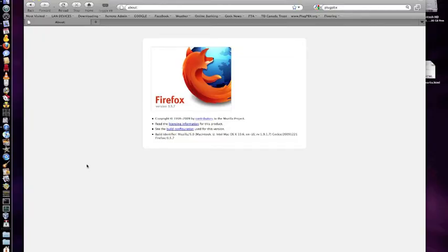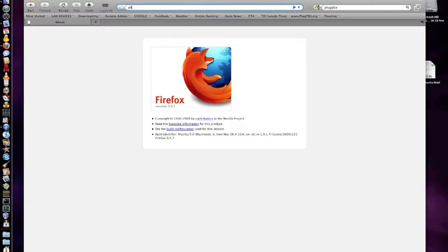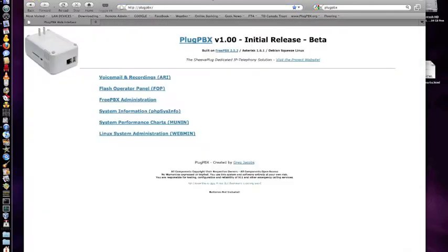As far as the out-of-box experience, once you've set up your ShivaPlug to boot from an SD card, flashed the card, and booted the unit on your network, you should be able to, with most networks, simply type in PlugPBX.